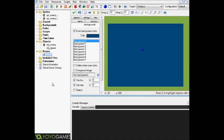Hey everyone, how's it going? This is Rexver here, and welcome back to another Game Maker tutorial. Today what we're going to be doing is going over some enemy spawning, and before I actually get into the tutorial here,